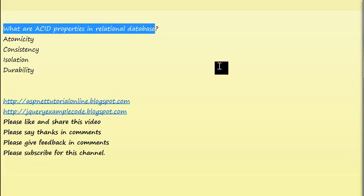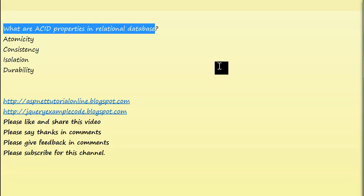Databases should have these properties so that you can consistently work on them. Before we can call it a database, it should have these ACID properties. ACID stands for Atomicity, Consistency, Isolation, and Durability. Let me explain atomicity.